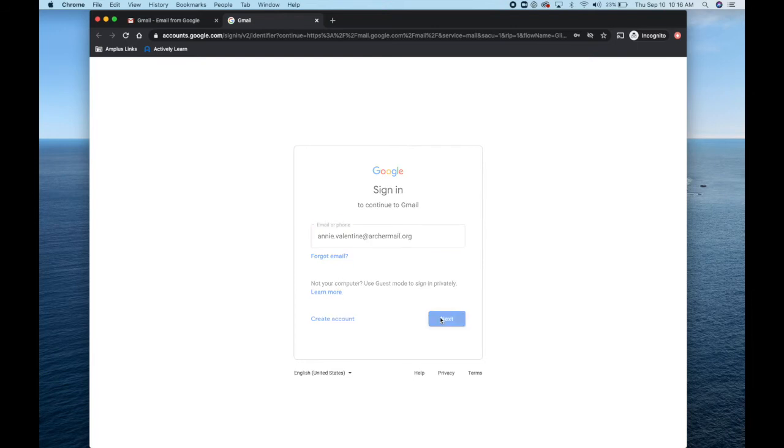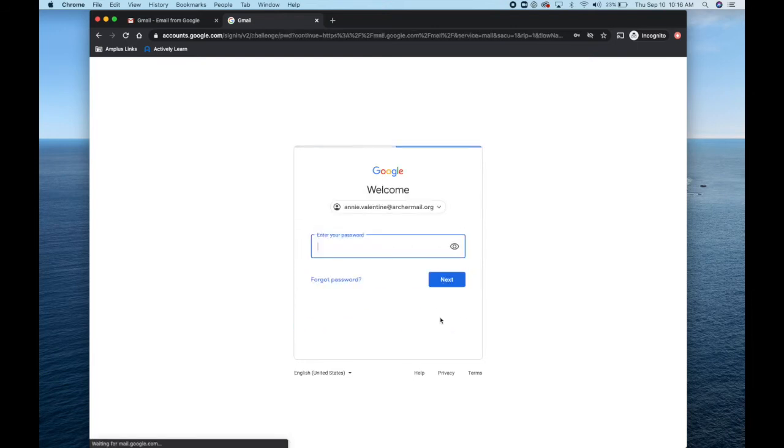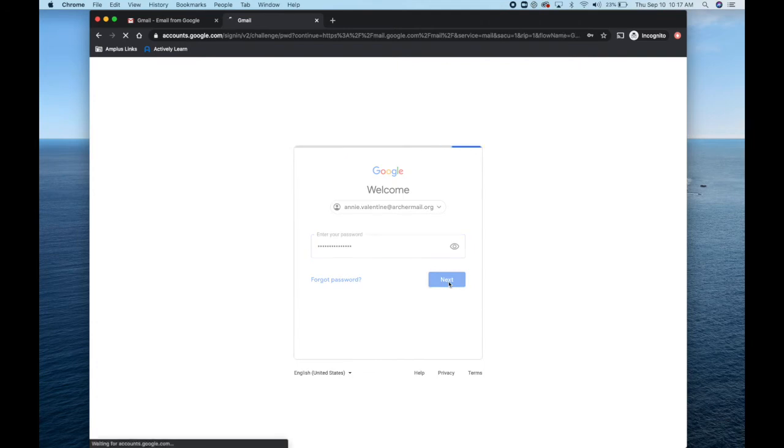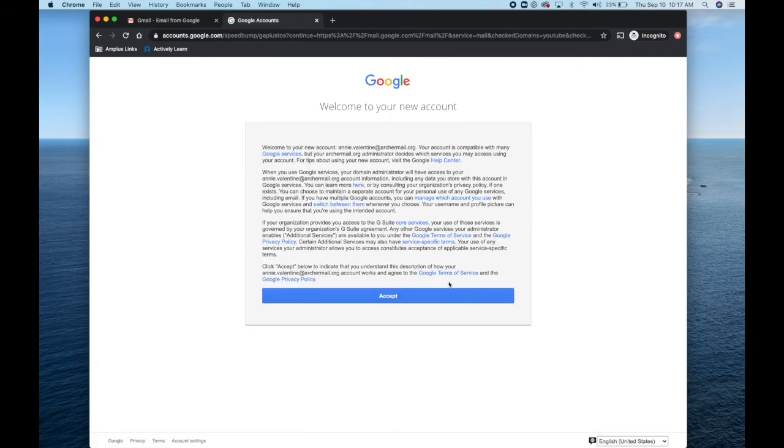Click Next. At this point, you will enter the following password: welcome to amp-less, all lowercase, altogether. Click Next.